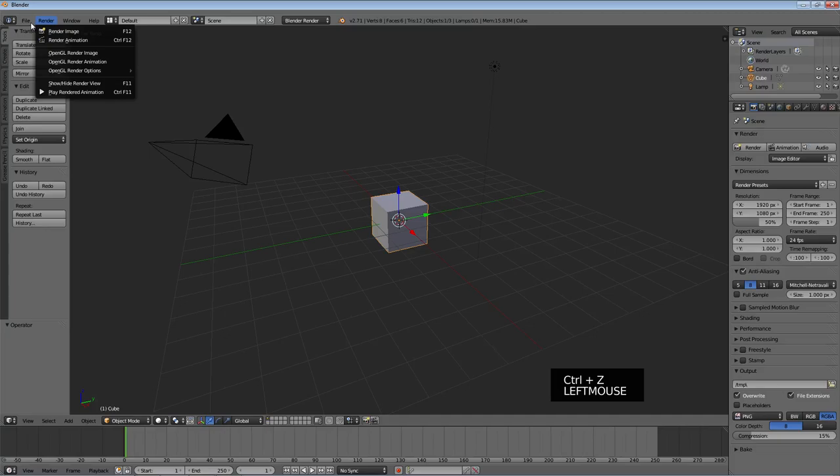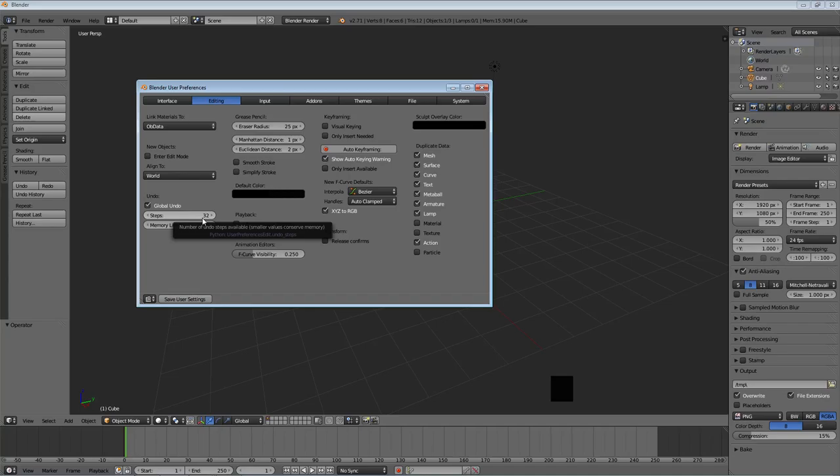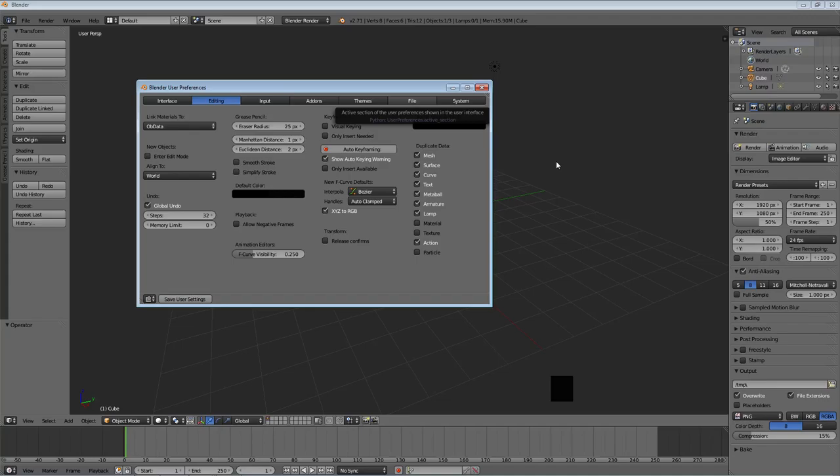So what you can set up in the user preferences is a limit on how many steps you can undo. Now if you are running out of memory on your system, if you're using an older computer, you might want to reduce this if you're working with a complicated model. You may want to increase this if you're trying something risky that requires a lot of steps, so you can back out as many steps as you need. But there is a hard limit that you set on the number of steps that you can undo while you're modeling.